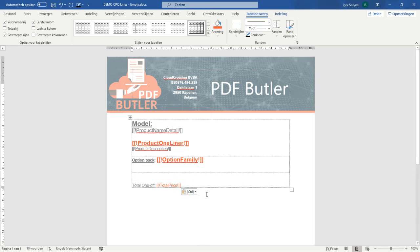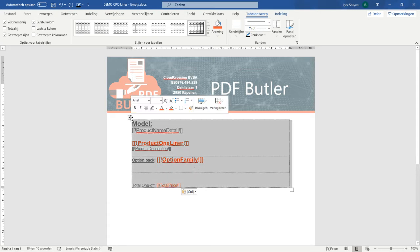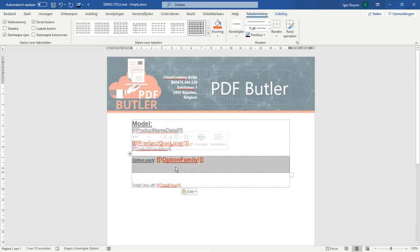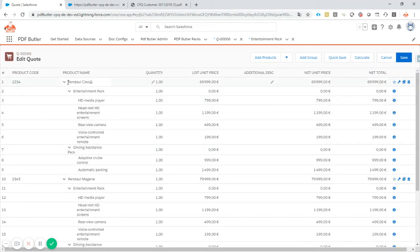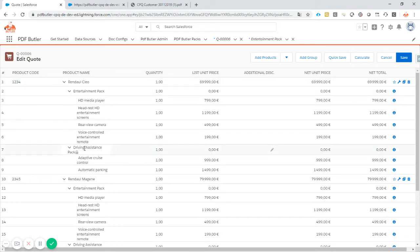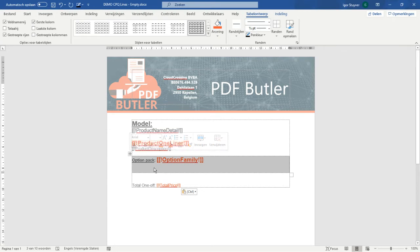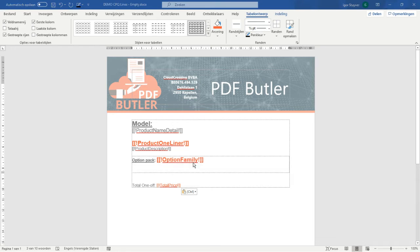I always copy-paste from another template — you can download this template from our academy as indicated. So now what we have is a table to repeat for every model, for every car, and a table to repeat for every option family linked to our car. Let's quickly take a look at the edit lines to make sure it's clear for everybody what we're going to do. We want to show these cars — the top-level cars — and for every pack linked to these cars, the entertainment pack, the drive assistance pack, we actually want to repeat this inner structure, this table, so it will show nicely every option family.